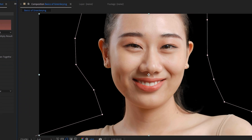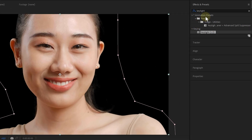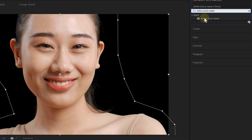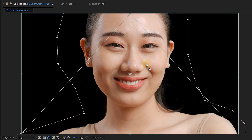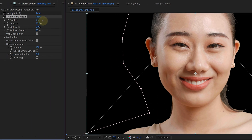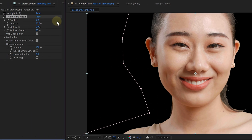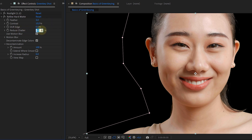The last thing we need to do is fix those nasty edges, and for this I have a very nice tool. We're going to leave the Key Light effect and look for the Refine Hard Matte effect. With this effect, I can feather the edges, but I'm not overdoing it. For contrast, I will lower it to around 10%, otherwise the edges will be too sharp. A very important adjustment is setting the Reduce Chatter to zero — this property always makes my key look bad.